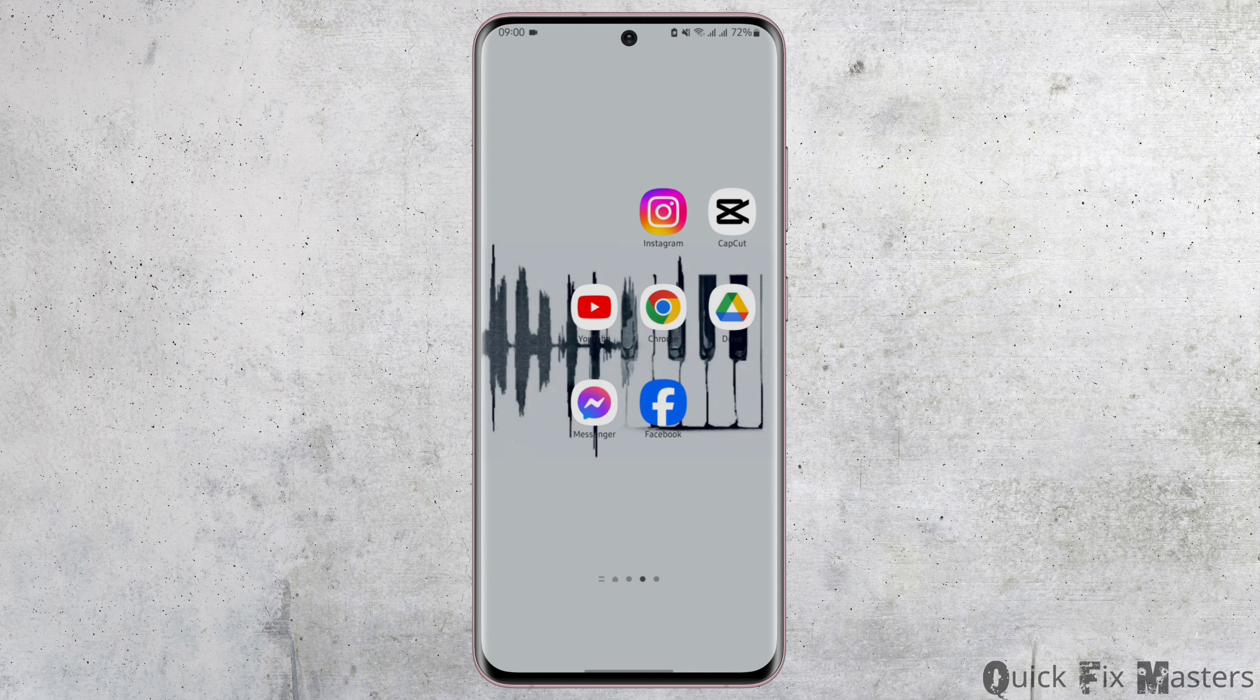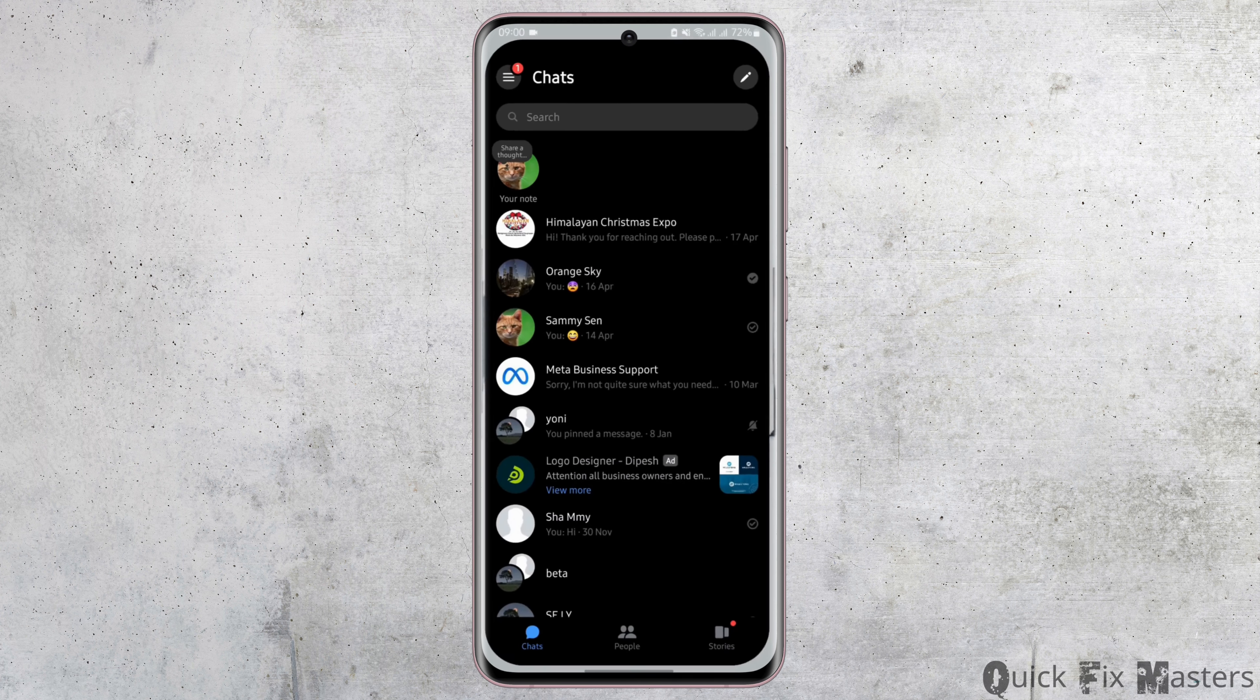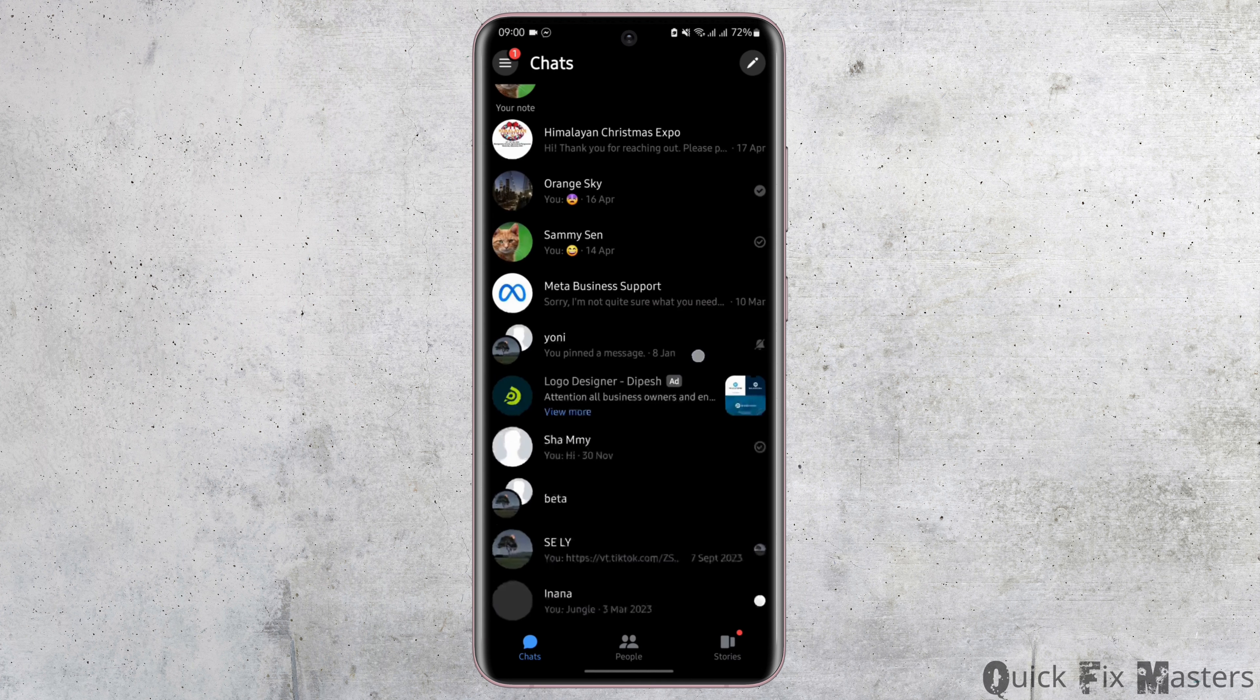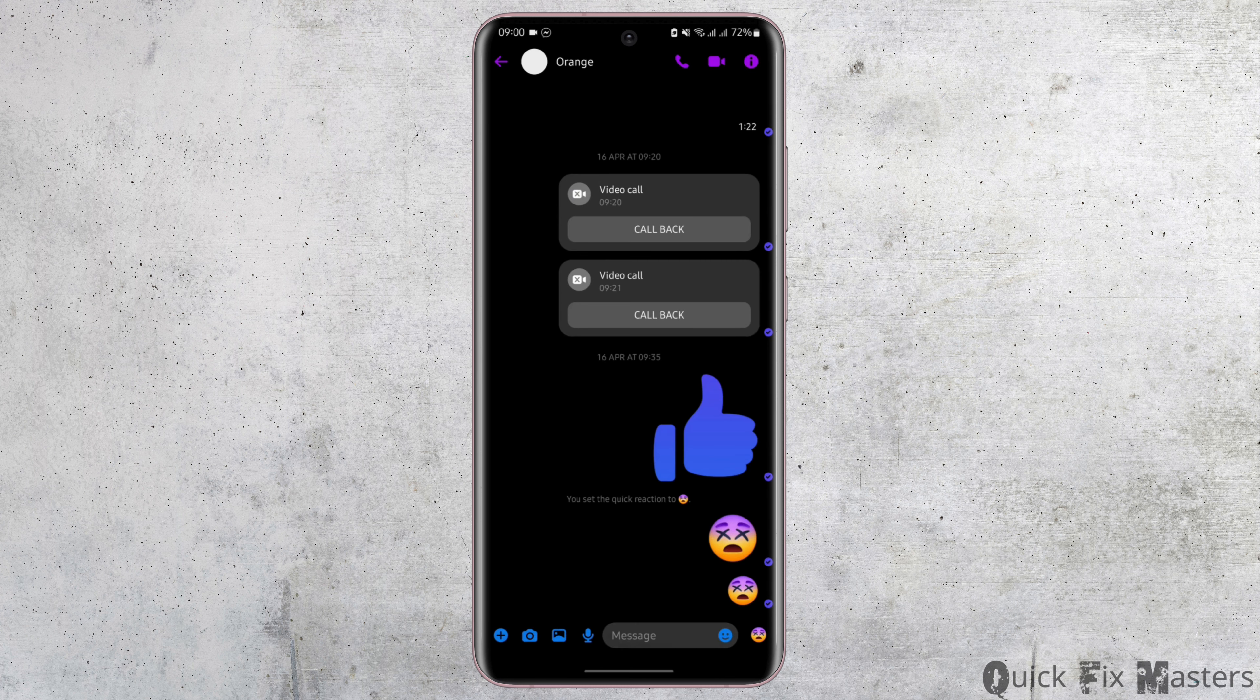Start by opening up your Messenger app and get logged into your Facebook Messenger account. Then go ahead and tap on any chat that you would like to delete the Facebook conversation of.